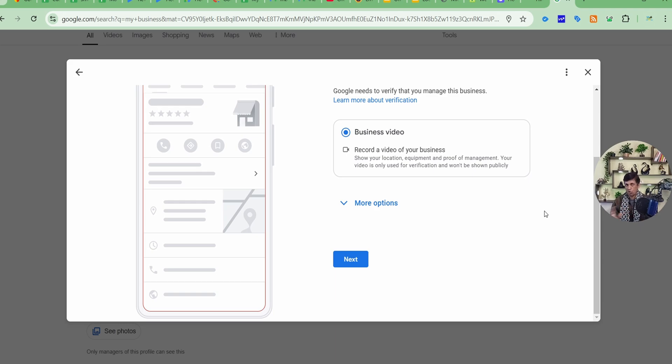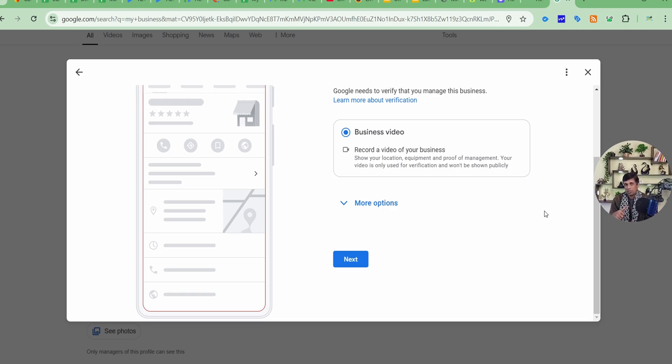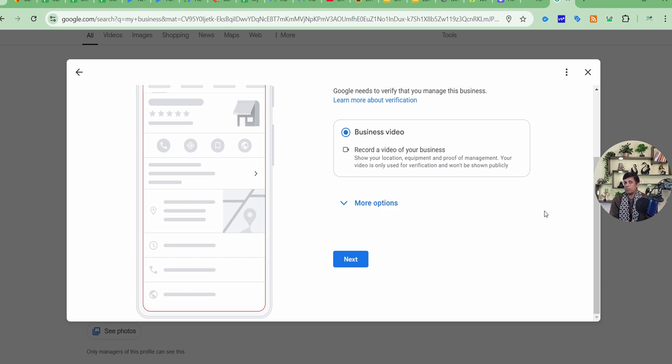So in case of services profile, if you have, you can show the video verification if you are on the site where you are providing those services. There you can even show your visiting card, the vehicle or conveyance you are using because you are traveling to that particular business place, and all your equipments. Even you can ask anyone along with you, may be your assistant, to record that video while you are doing that particular thing.